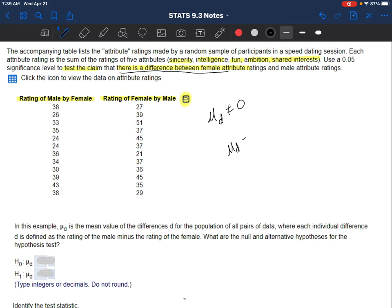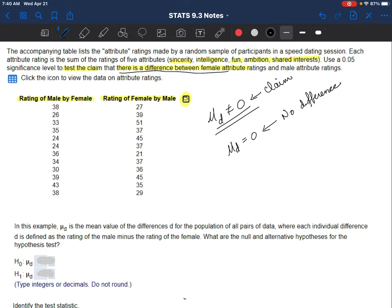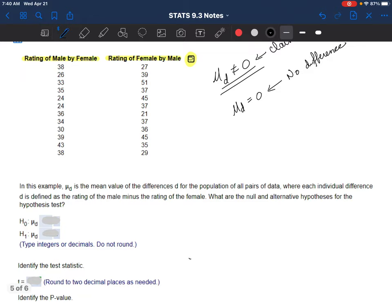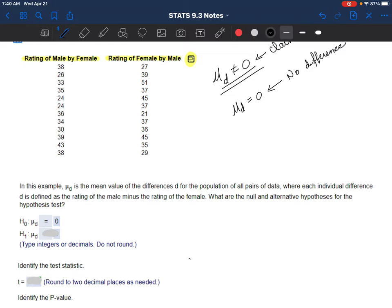We could have said we want to test the claim that females rate higher or males rate higher, and used greater than or less than depending on which way we subtracted. But in this case they are not identifying which one tends to rate higher - we just want to see if there's a difference. So this is our claim. When I go to fill in my hypothesis test, the null hypothesis is always equals - in this case H₀: mu sub D equals 0. The alternate hypothesis is the claim: mu sub D does not equal 0. If I reject the null, I'm supporting the claim. If I fail to reject the null, I am not supporting the claim.